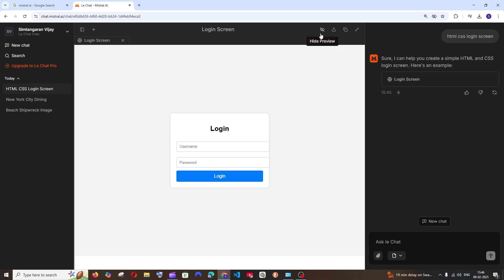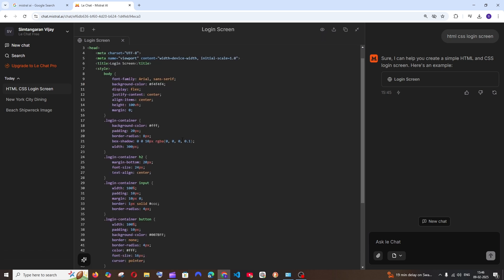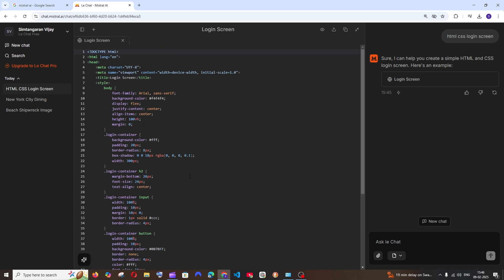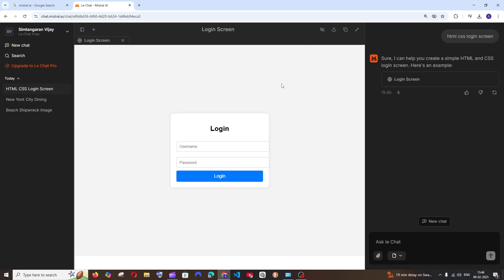Then only I found out that we are having this hide preview thing. If we click this, we are getting the code over here, and if you want the preview, we are getting the login screen itself.